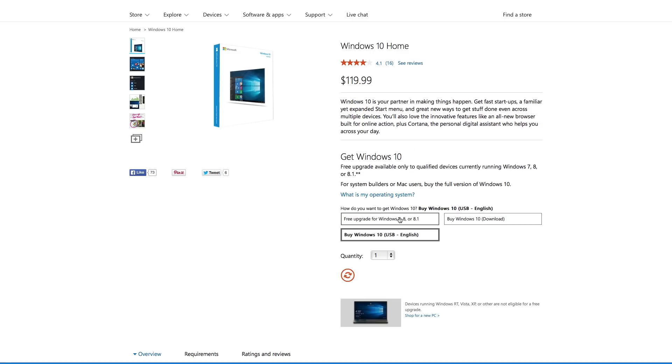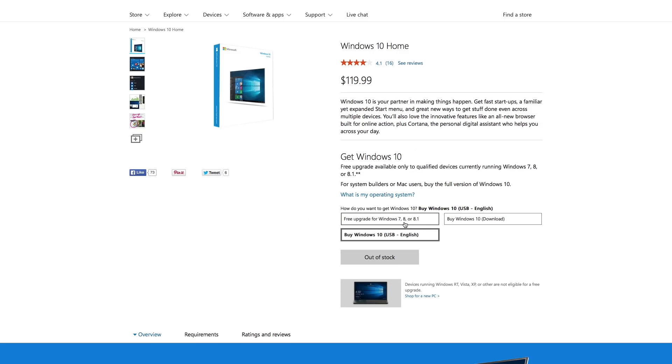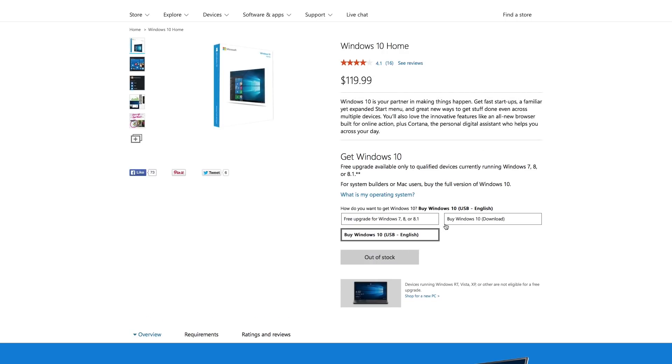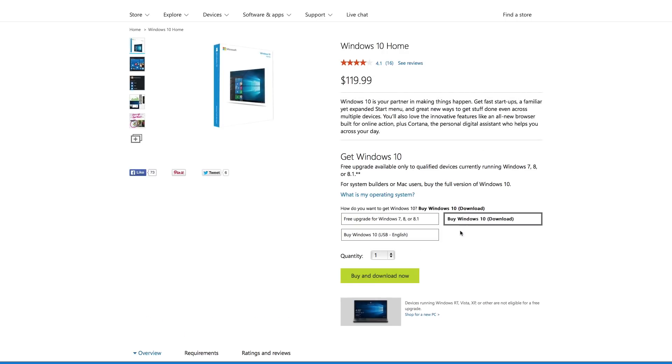Now if you're planning to use Windows 10 for more than 30 days on your Mac, you do need to buy a license key, which I know is a bit of a hassle, but you can easily purchase a license key directly from Microsoft for $120, and we'll leave the link in the description below in case you're looking to purchase one for yourself.